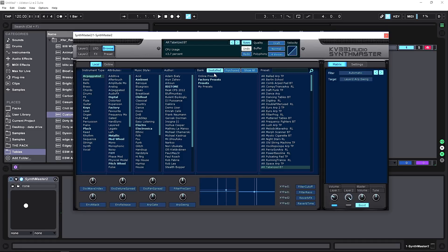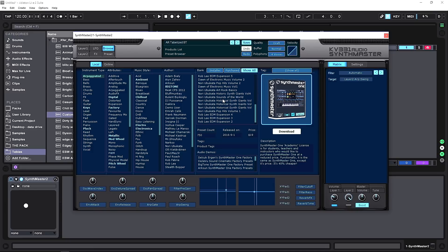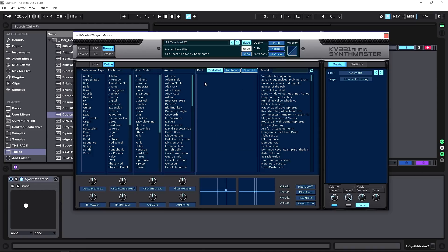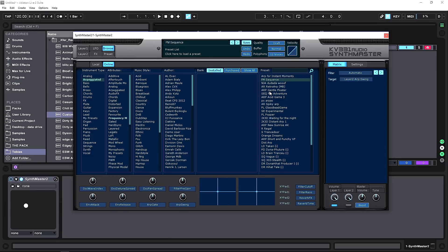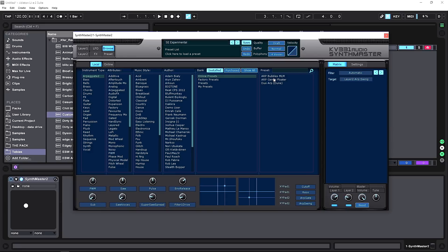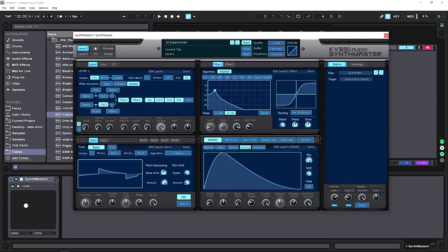New in version 2.9 is the ability to browse the online store right inside the synth. Hitting 'Show All' lets you browse expansion packs from the KV331 store, pay, and download them directly into the VST. There are also online cloud presets — clicking 'Online' connects to the internet so you can browse presets loaded in the cloud. You can filter to show only online presets, which gives you additional content not stored on your local machine.